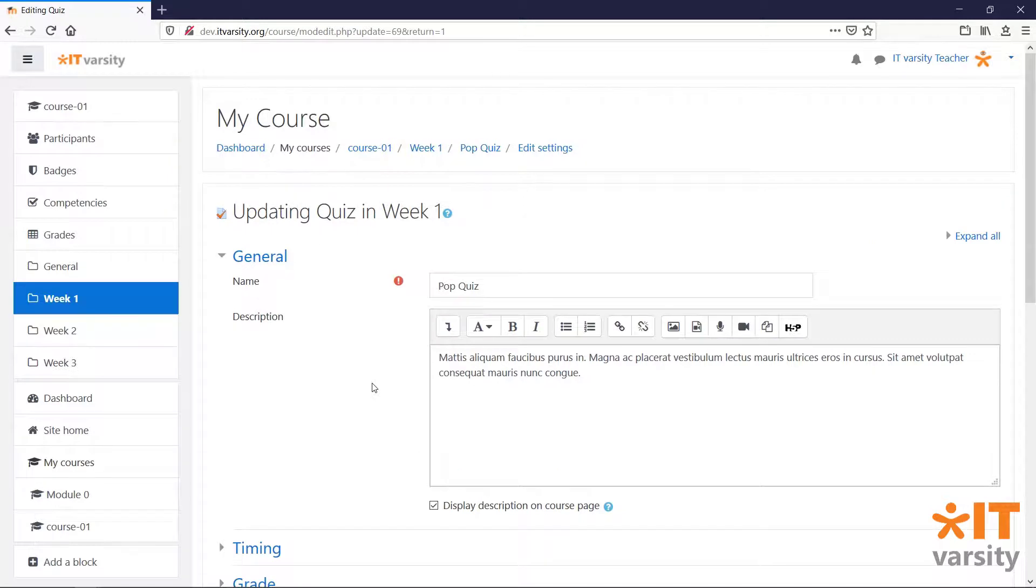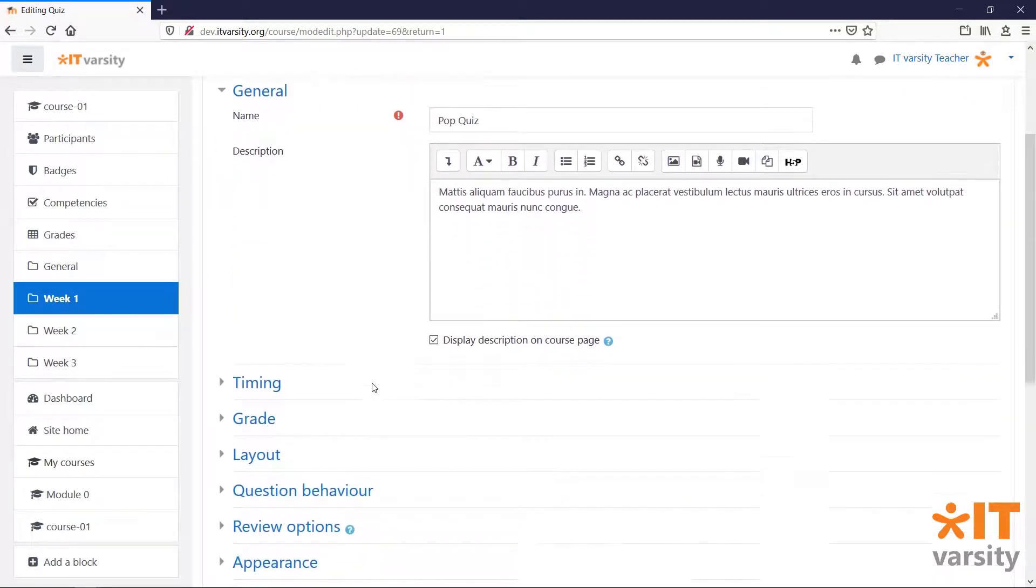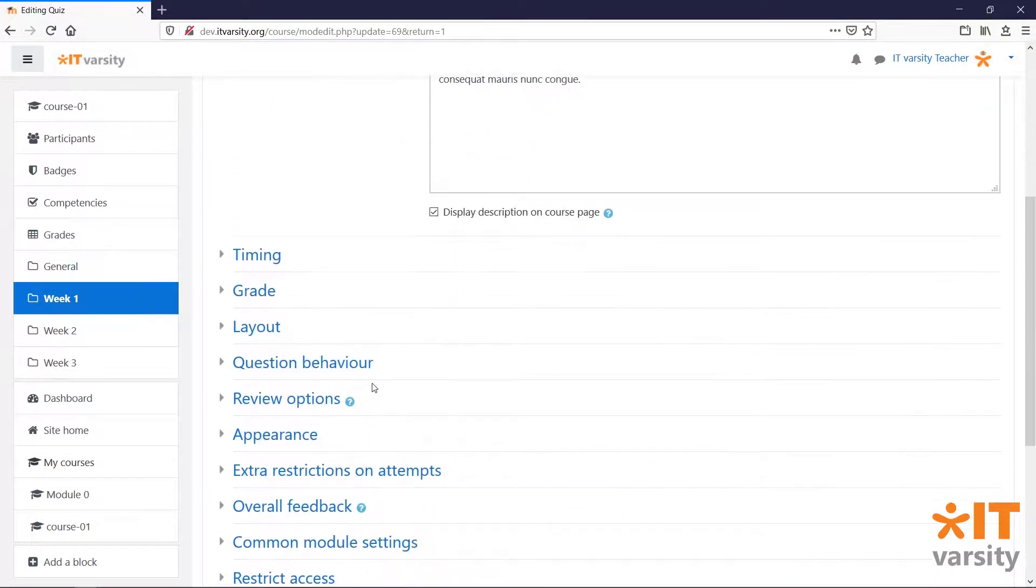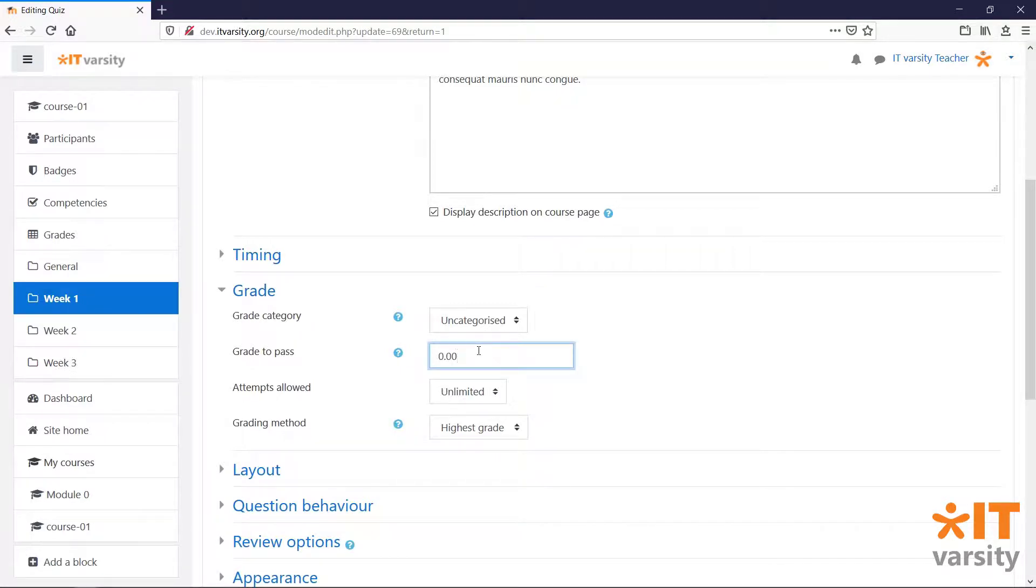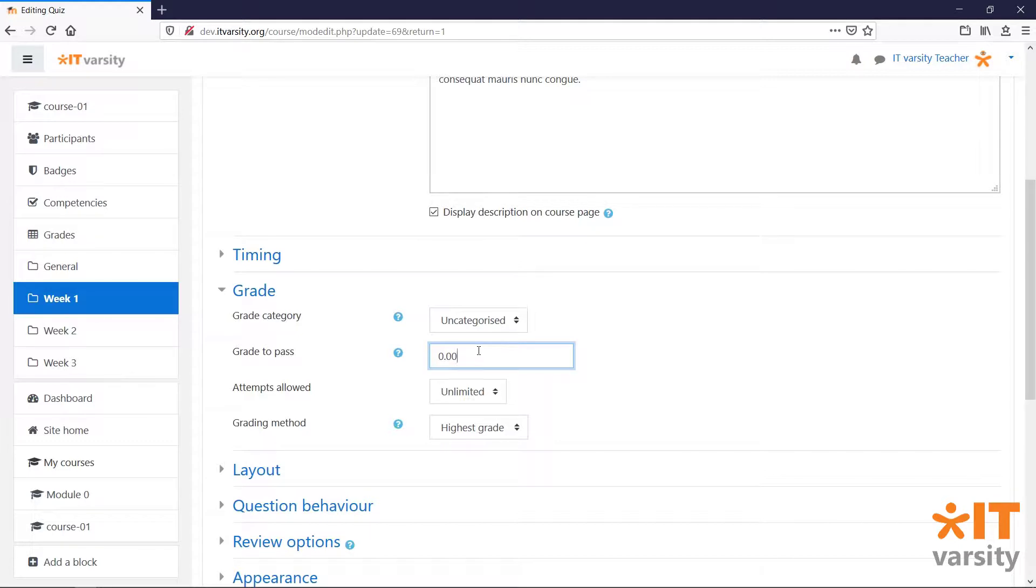And the setting that I want to take a look at is under Grade, where previously we've left this blank. At the time of making the quiz, we didn't have any questions, therefore we didn't have a maximum mark. So we were unable to set a pass grade.